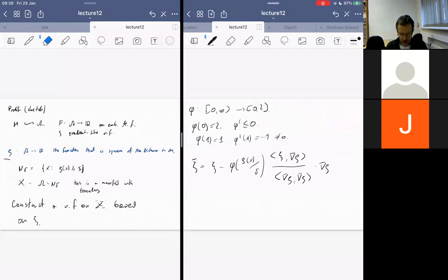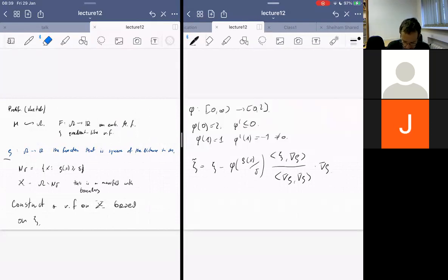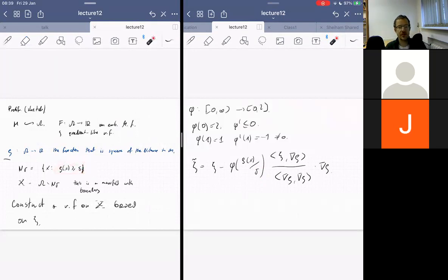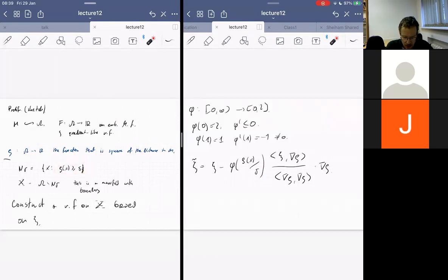We define the vector field Xi-tilde to be Xi minus Phi of rho(X)/delta times the scalar product of Xi and gradient of rho divided by the inner product of gradient rho with itself, times gradient of rho. This vector field depends on the parameter delta. Our Xi depends on the parameter delta, which will be adjusted later. Last time we proved — and I won't repeat the proof — that Xi-tilde is tangent to the boundary of X.